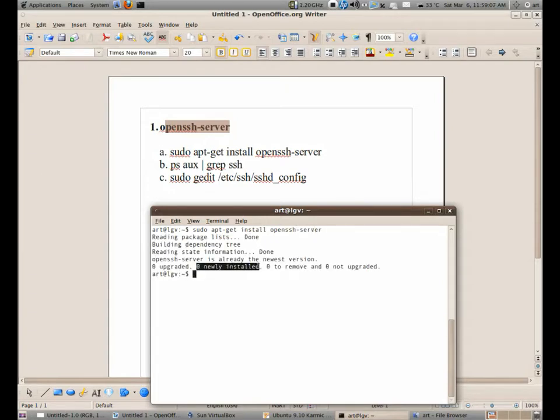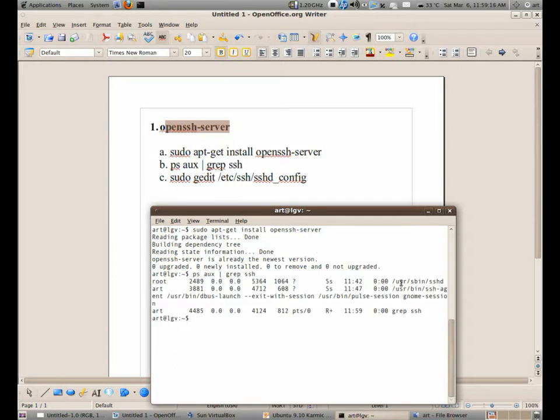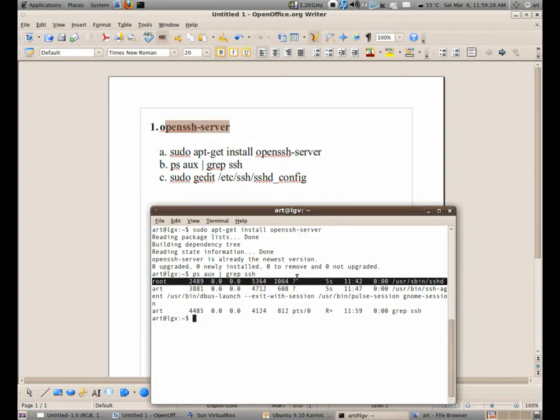So you need to install it in your server, the machine which we're going to connect to. Now to see if it's running, let's try to do this command. And if you see something like this, sshd, it means it's listening. The daemon is alive.